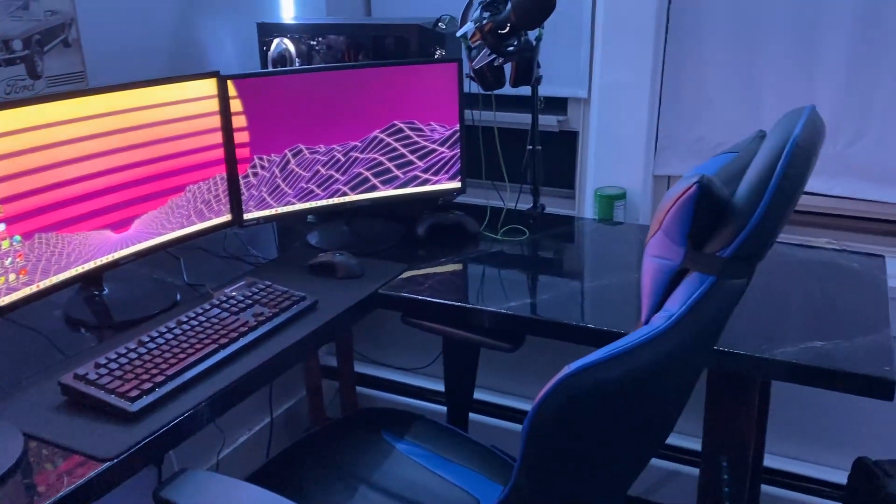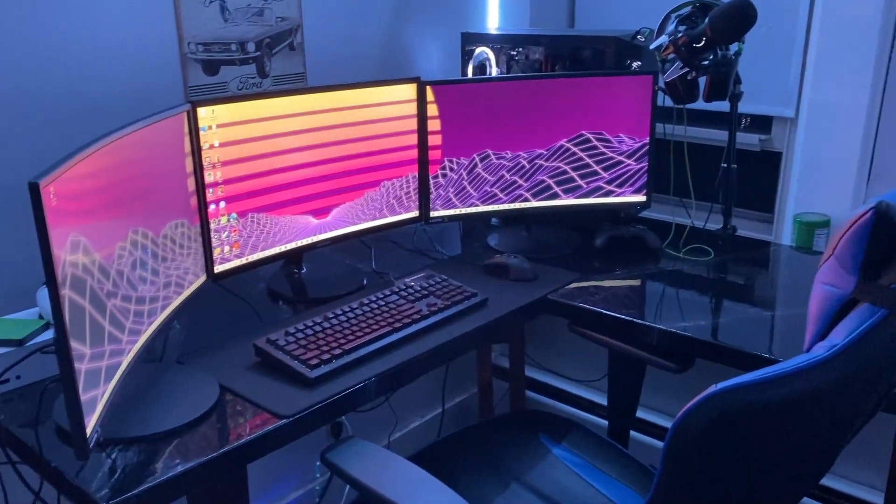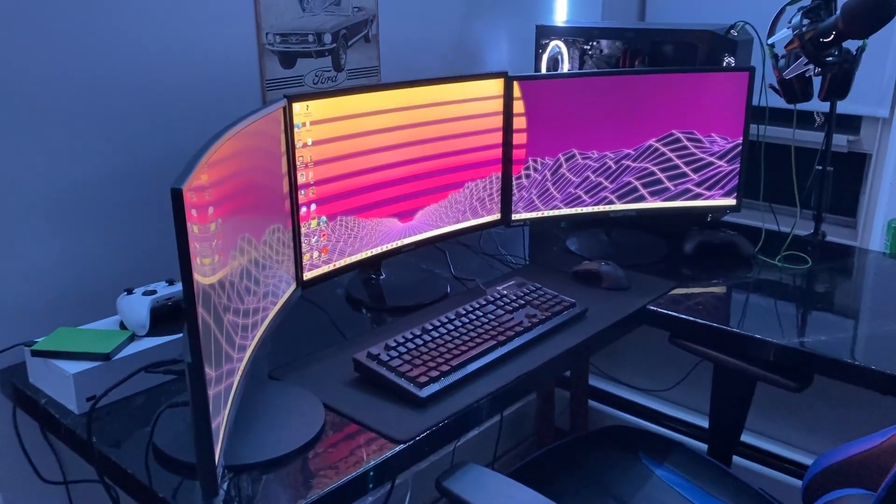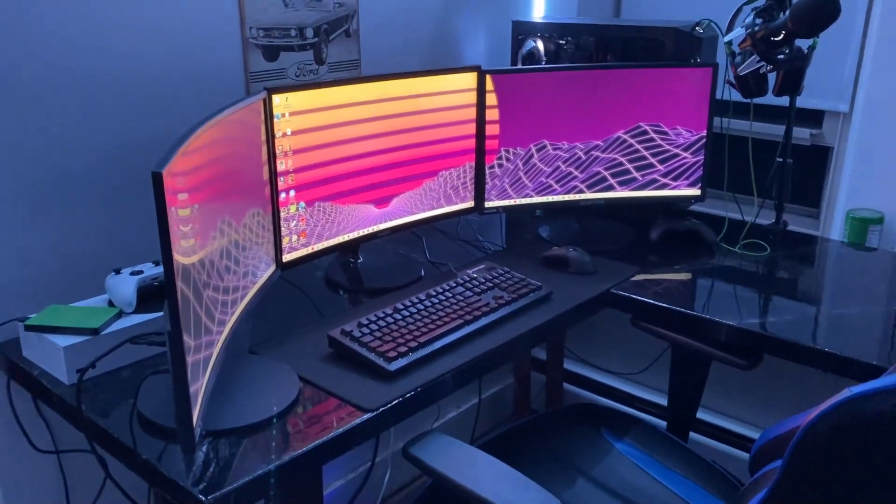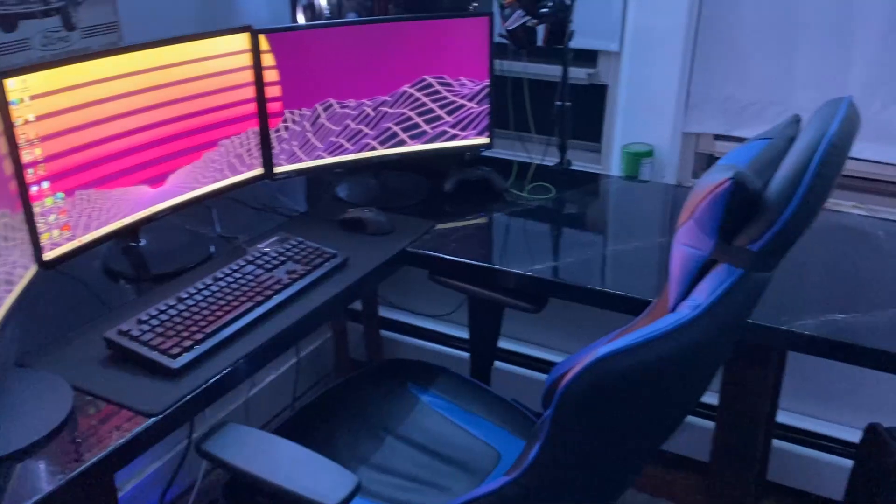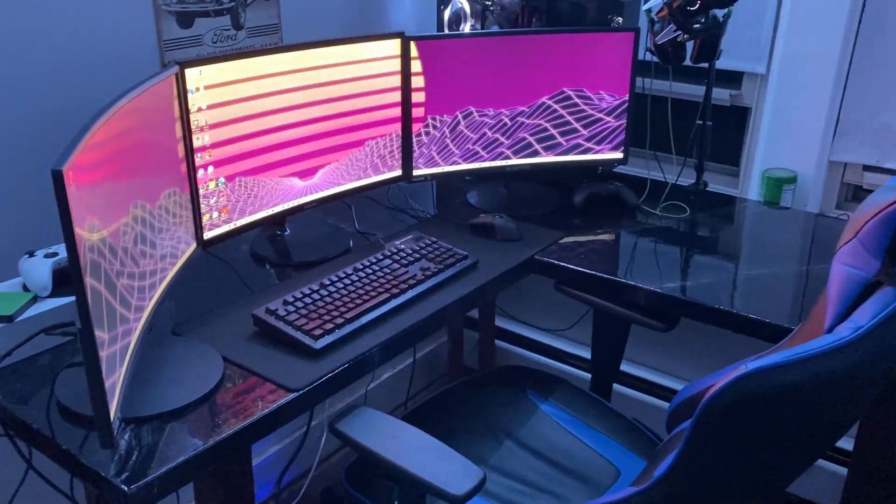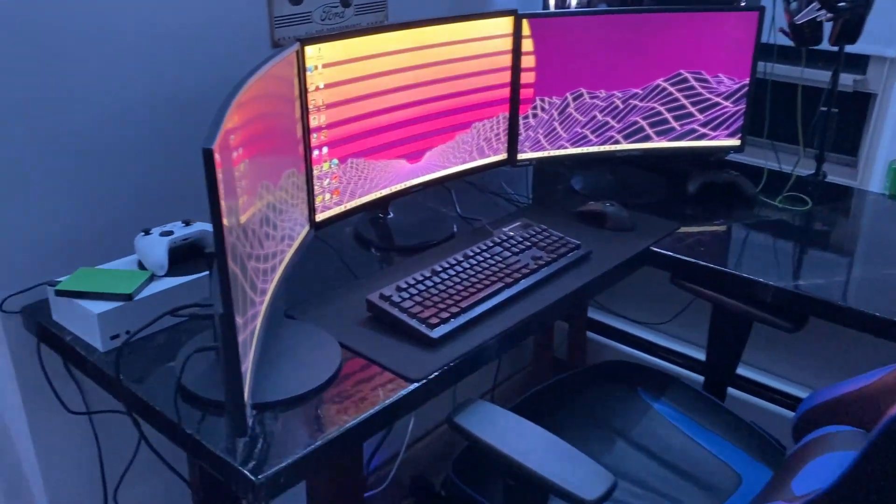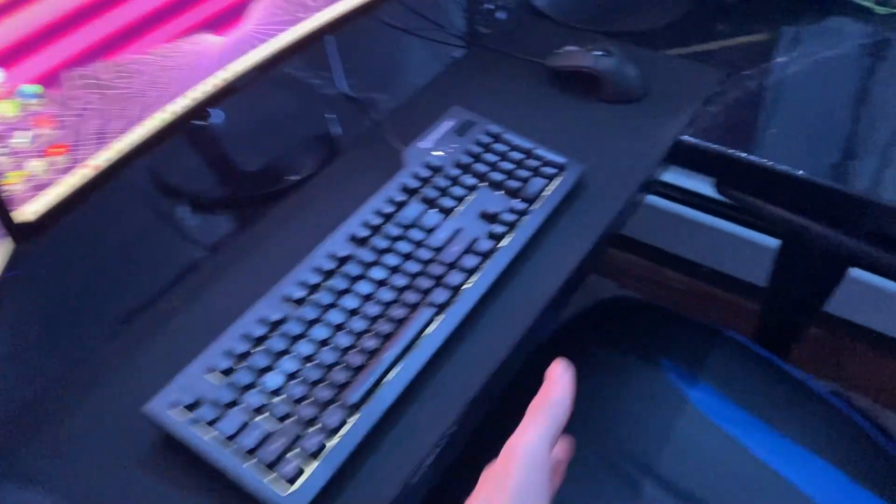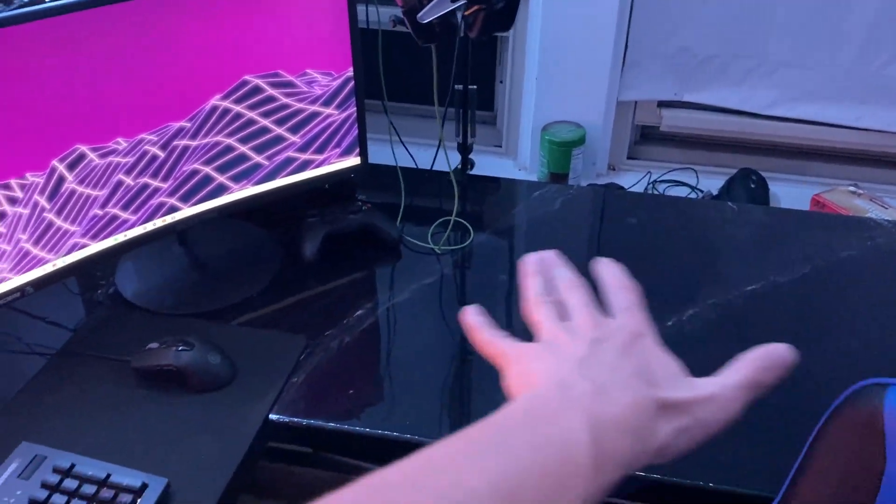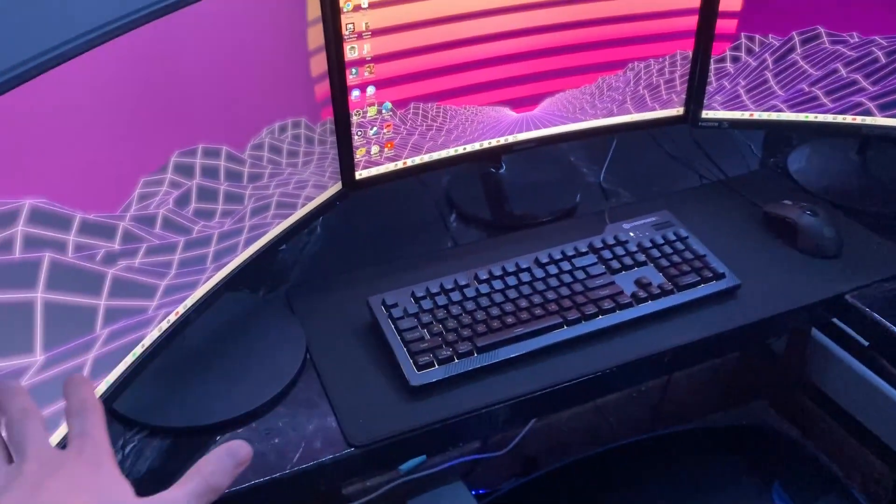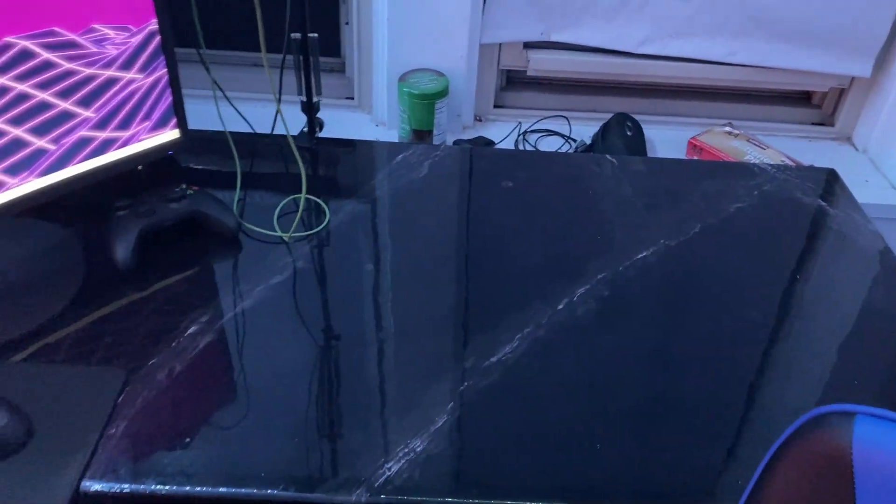And as you guys can tell, we have made a couple of new changes to the setup. First things first, we're going to go over the new desk. Finally got a new desk, one that does not come out to here, and this one is actually an L-shaped desk. As you guys can see, it's a pretty nice desk, kind of like a marble look to it. Looks pretty good.